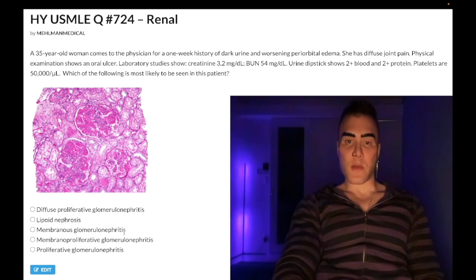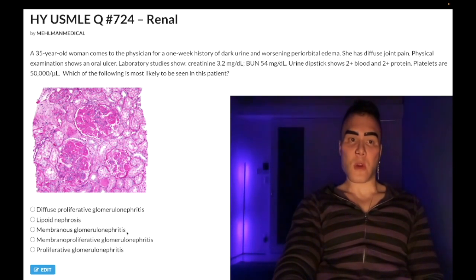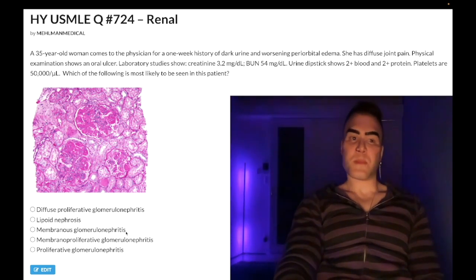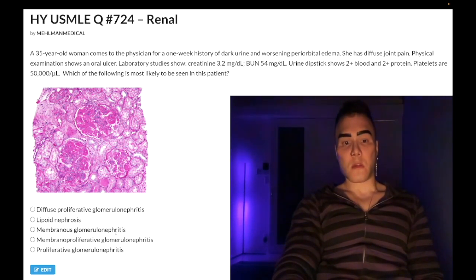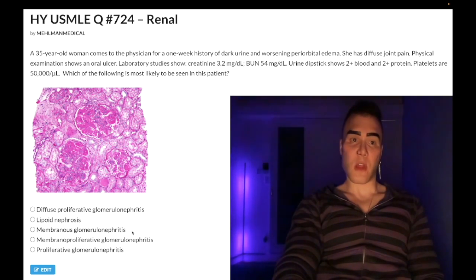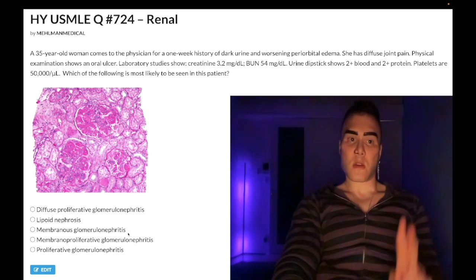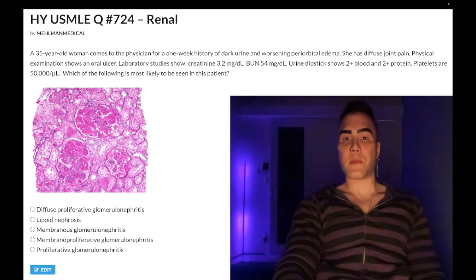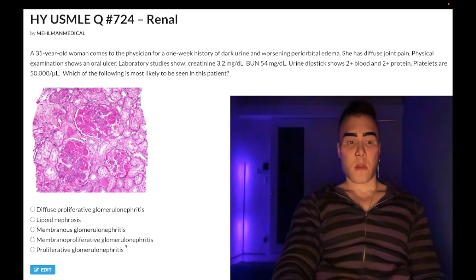Choice C: membranous glomerulonephritis — wrong answer. This is a nephrotic syndrome, so you're not going to have blood in the urine. Etiologies include drugs such as dapsone, gold salts, sulfonamides; solid tumors of the breast and pancreas; primary disease with antibodies against phospholipase A2 receptor; hepatitis B; and autoimmune diseases including lupus and rheumatoid arthritis.